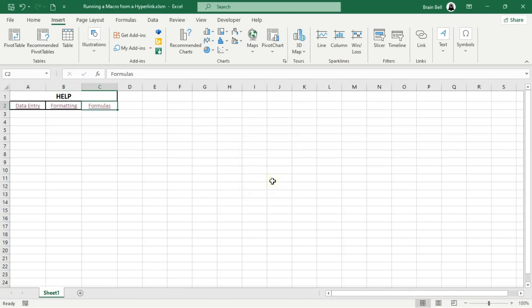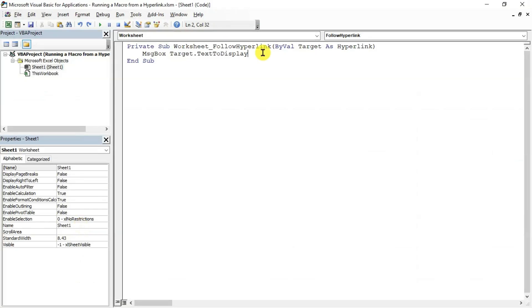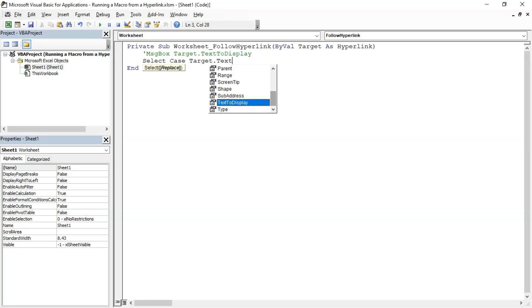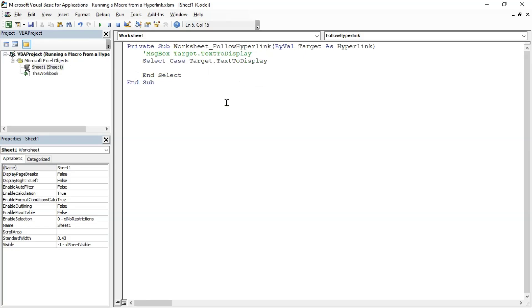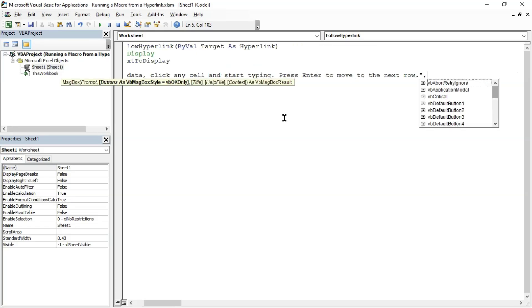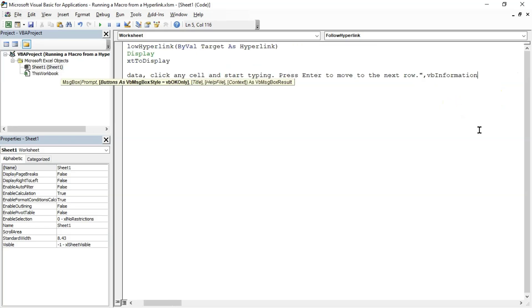Go back to the VBA editor and comment out the message box line. Replace it with a Select Case structure, as demonstrated on the screen. The MsgBox function in VBA creates a simple message box. It accepts three main arguments: the message text, the style of the message box, and the title.